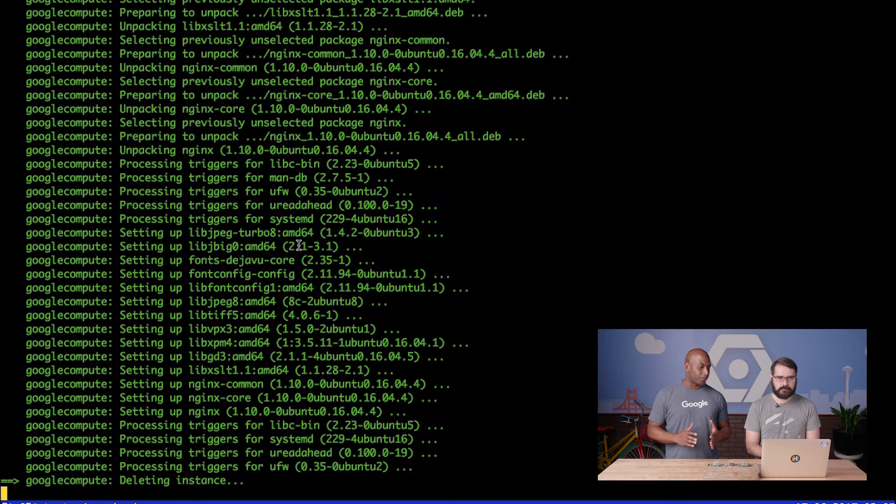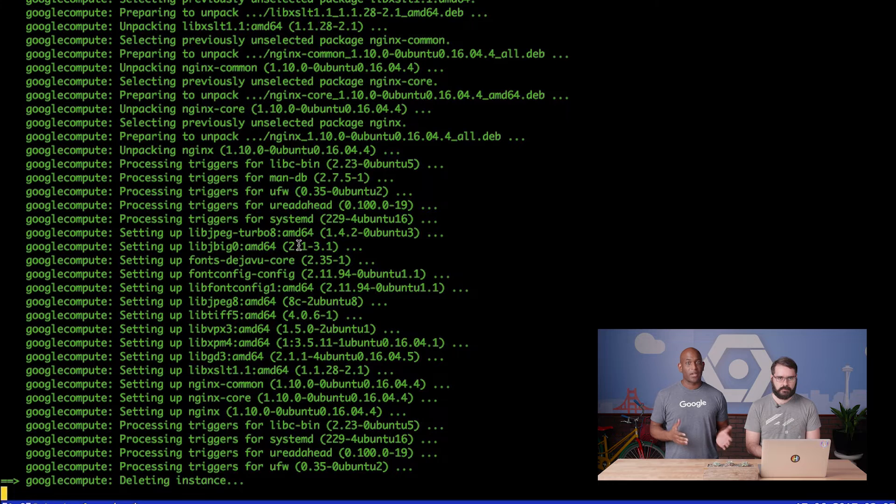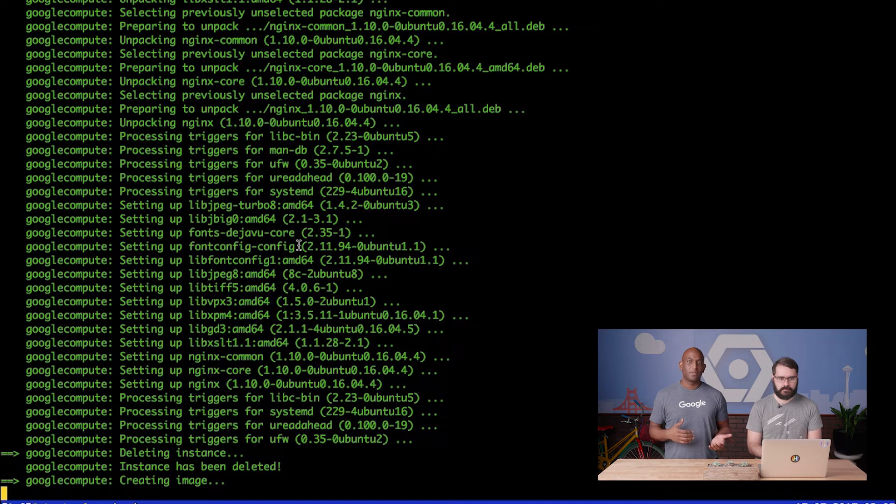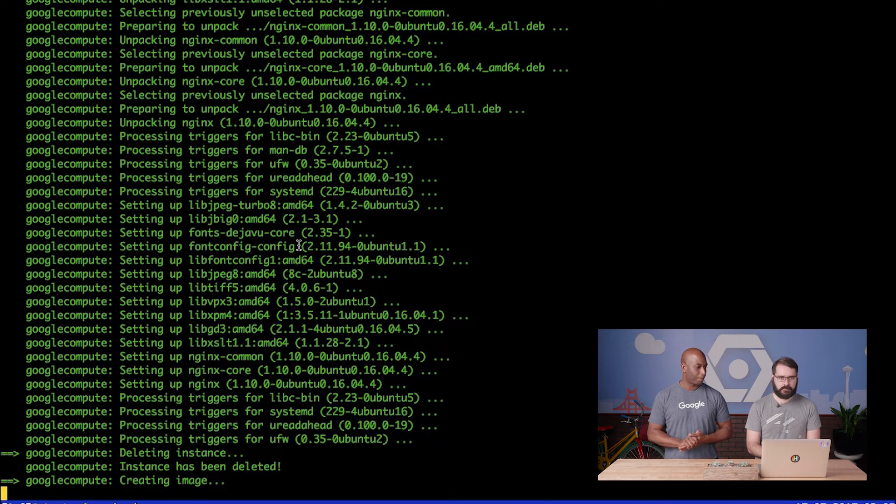Let's see how the build process is doing. Okay, looks like it's running through those provisioning steps and our shell scripts. We'll skip ahead here a little bit, even though I know we all love watching Debian packages install.